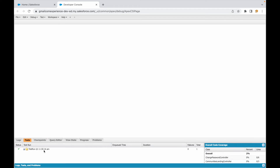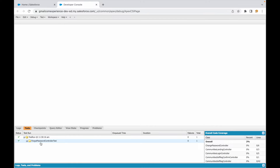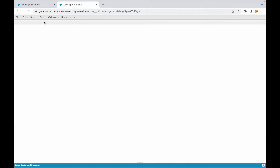If I go to my logs, I can see that the test has completed — 'Forgot Password Controller Test' — and down below I can see the coverage for that particular class, which is 88 percent. That's one way to go about it.